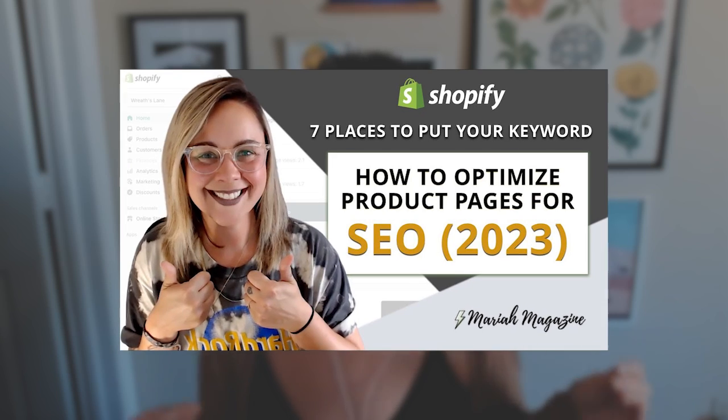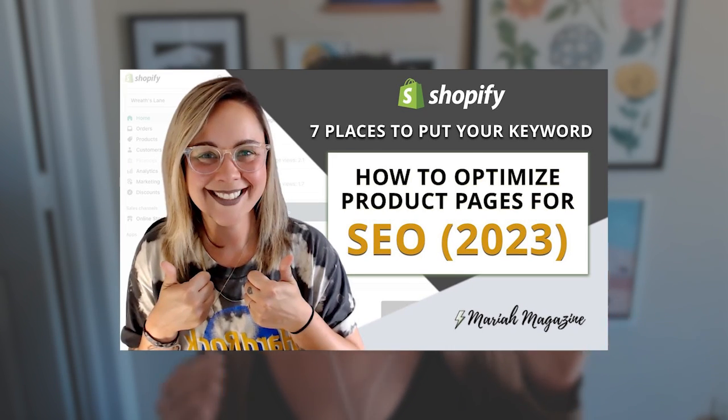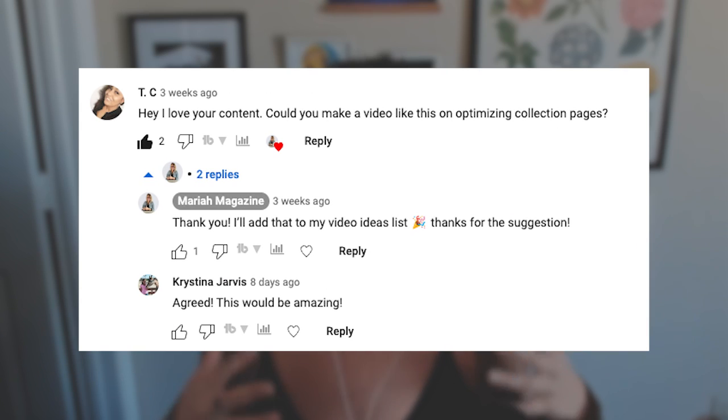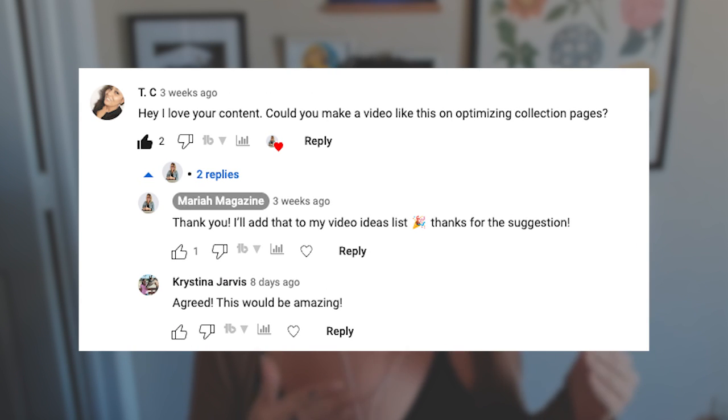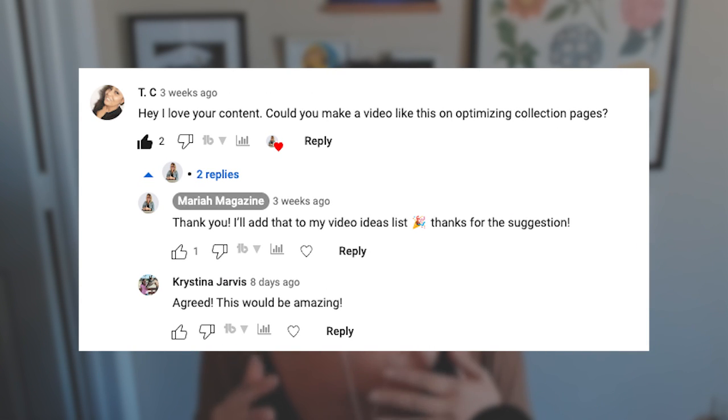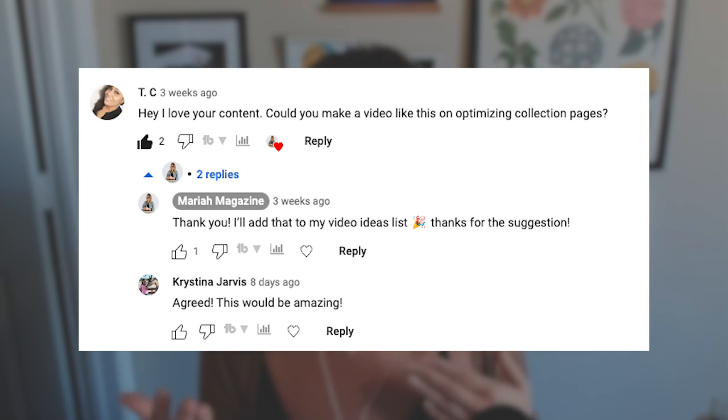So a couple weeks ago, I ended up posting a video on YouTube walking you guys through how to SEO optimize a product page on Shopify. And I ended up getting a couple comments requesting that I create a similar video, but instead walking you guys through how to SEO optimize a collection page. So that's exactly what I'm going to do in today's video.